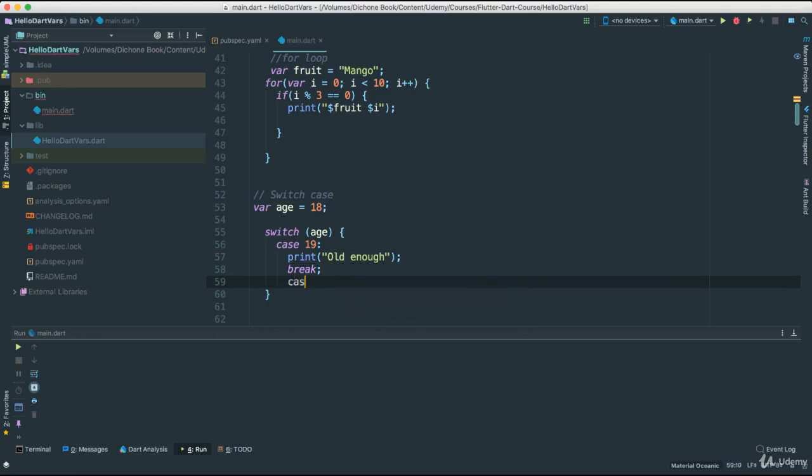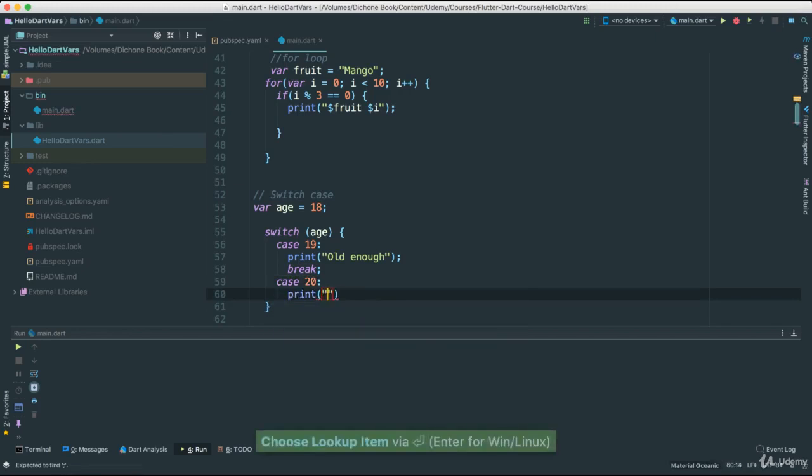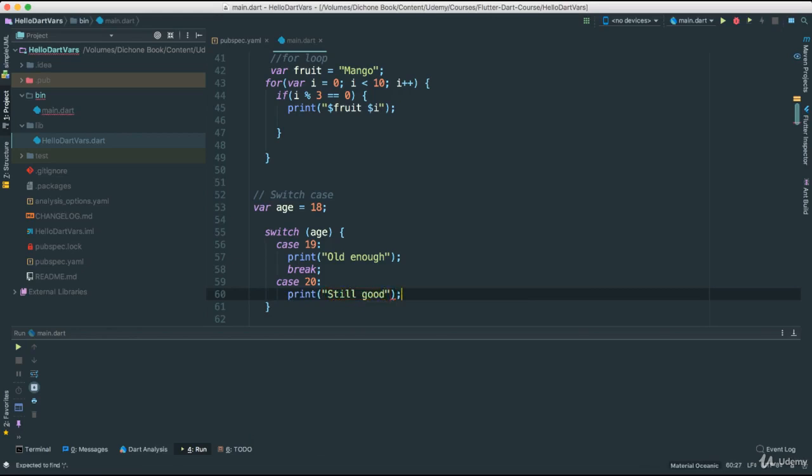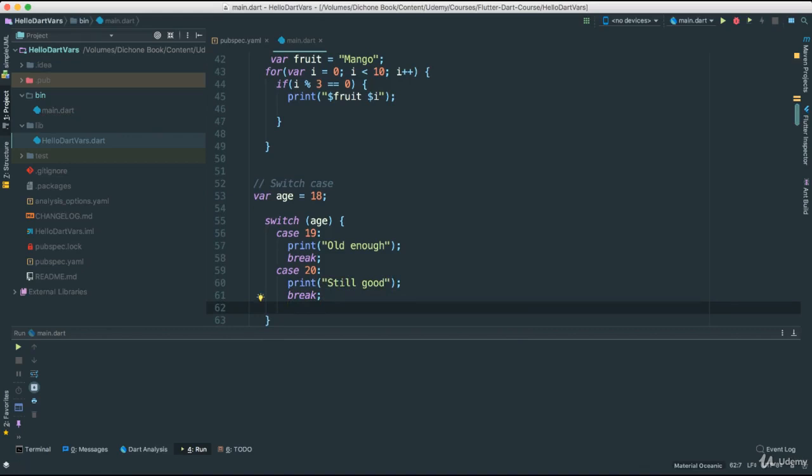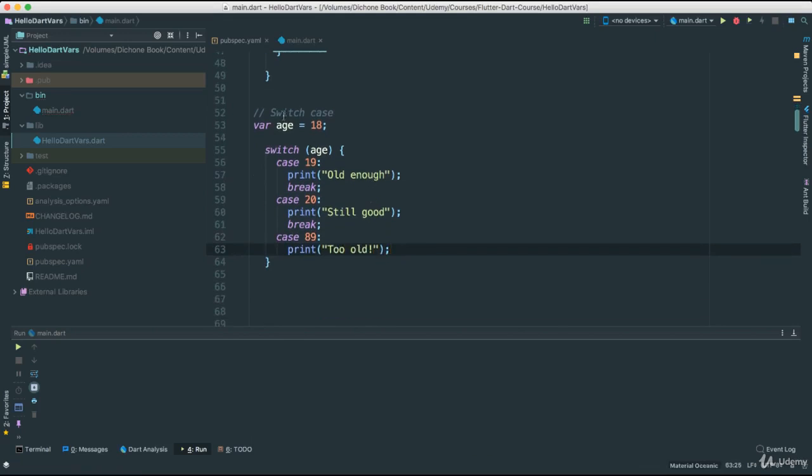In other cases, say case, like that, I'm going to say case 20. Say print, still good. Then we say break. Be safe. Case 89, print, too old. See, you get the idea here. So this is just an example.